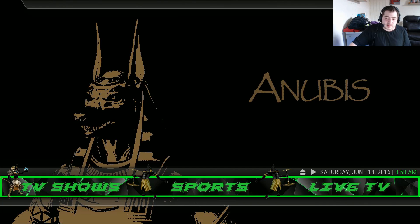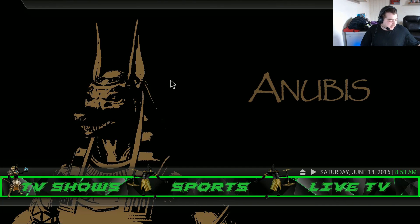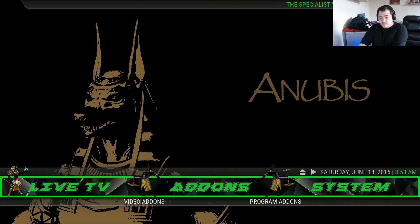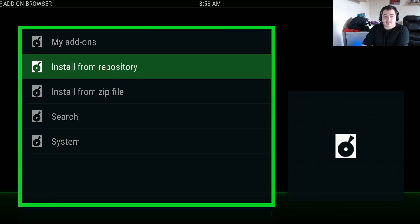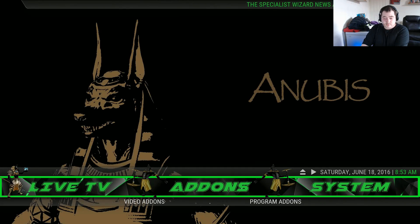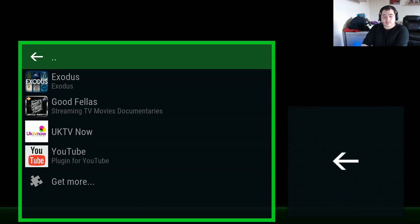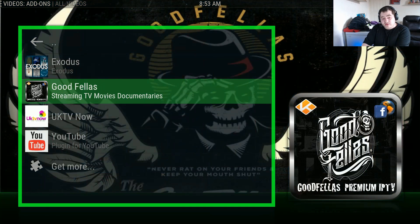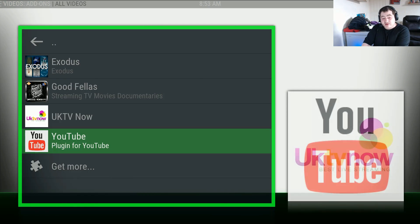Here it is — the Anubis build, version 1.3, and it's a slim. So first of all we'll see how many add-ons it's got. It's got literally four add-ons: Exodus, Goodfellas, UKTV Now, and YouTube.